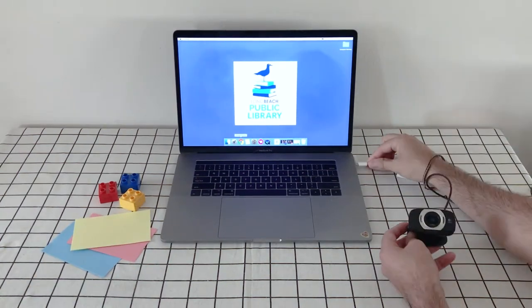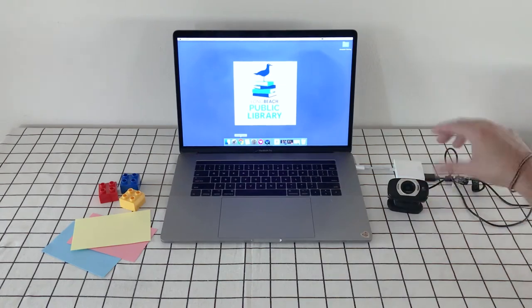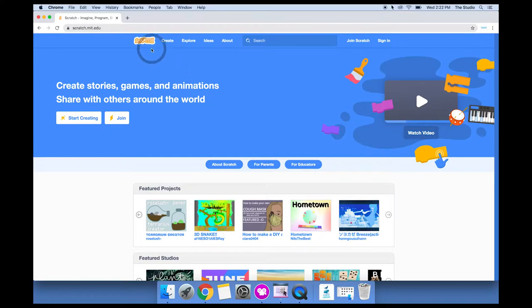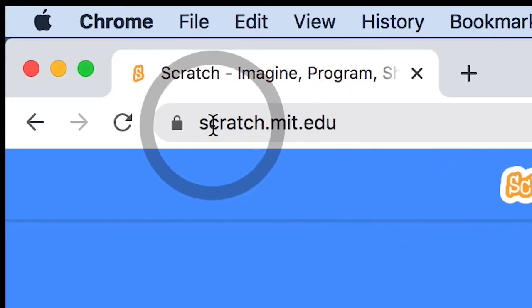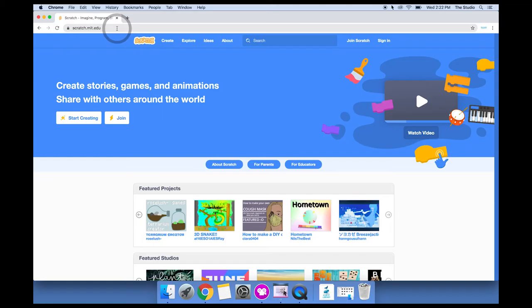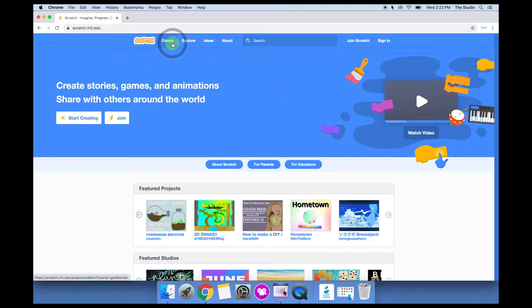I'll start by plugging in my web camera. Open up the internet browser and go to scratch.mit.edu. You can create an account if you'd like. I'm going to go straight into create.